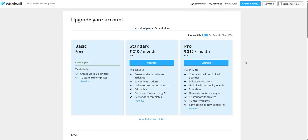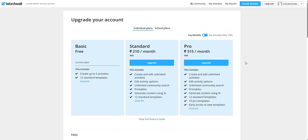The most important part is upgradation of our account. The basic account is free of cost for all which includes creation of up to 3 activities and 12 standard templates. If you pay a nominal charge of Rs 210 per month, you will be able to create and edit unlimited activities, unlimited community search, printables, generate the content using AI and edit activity options.